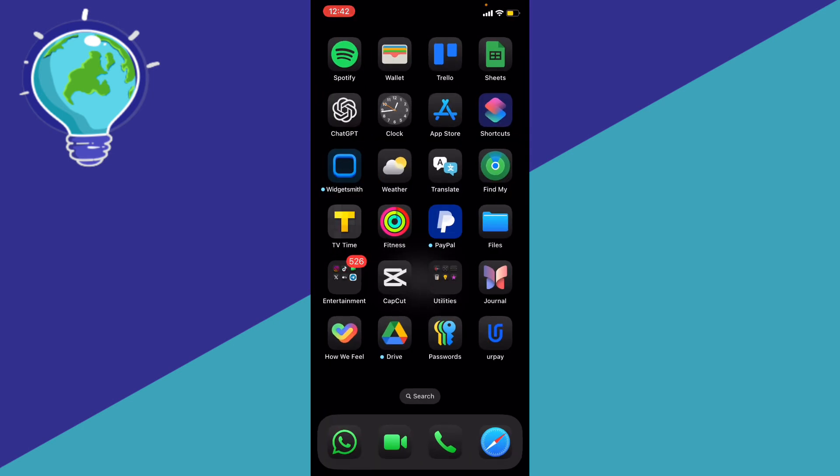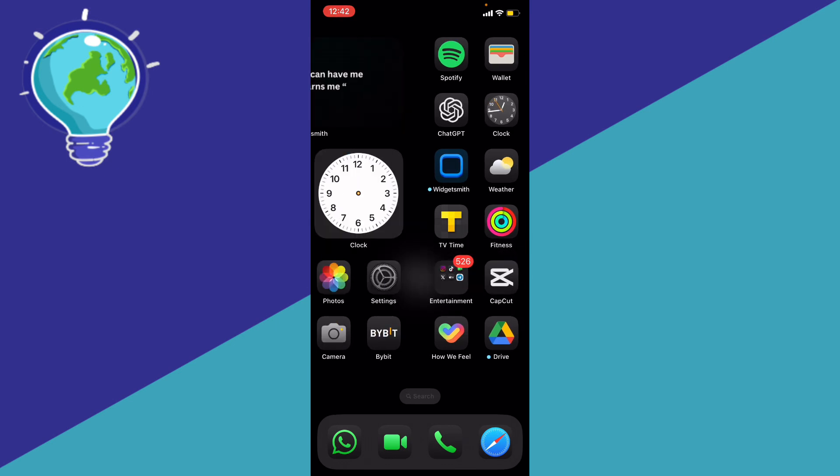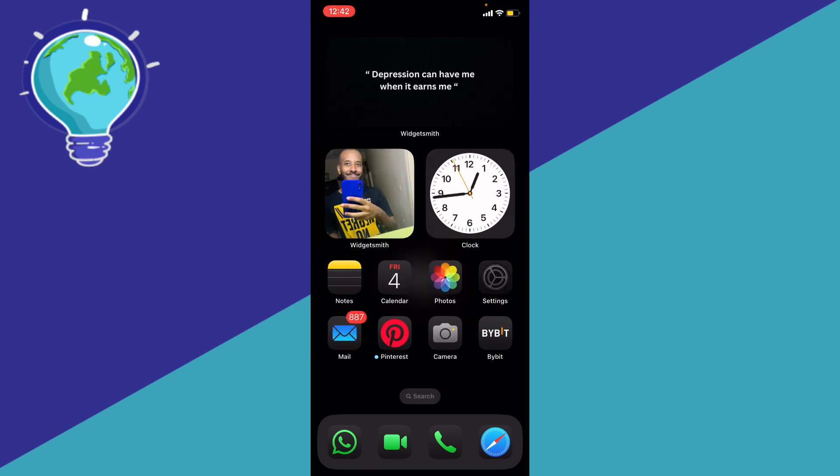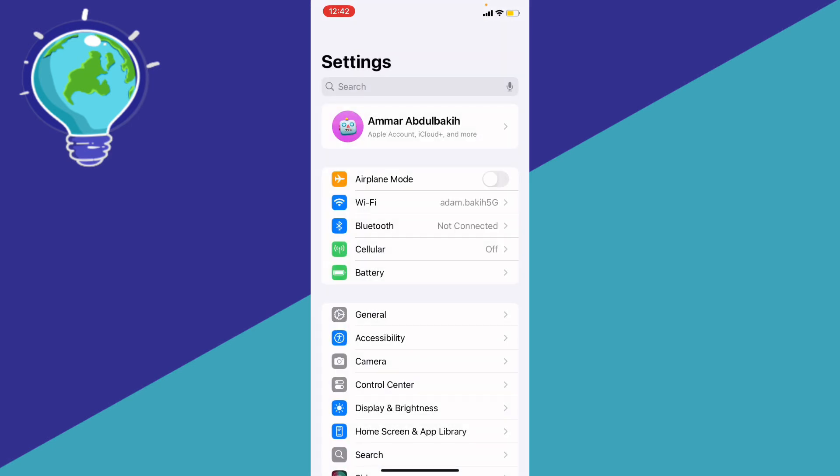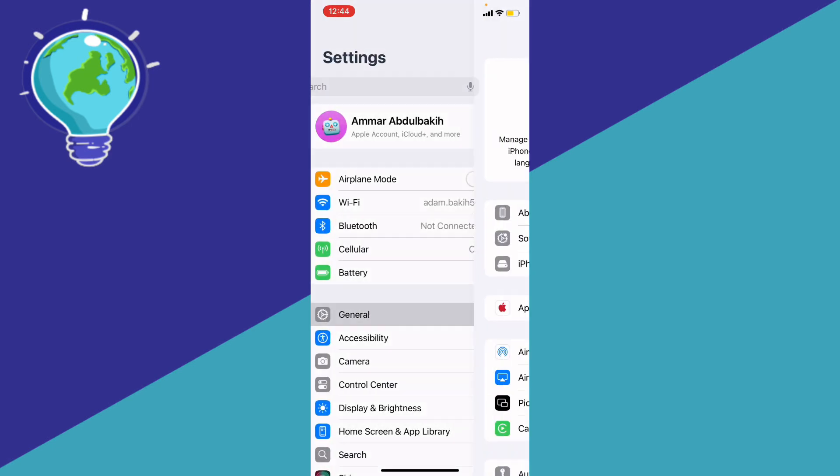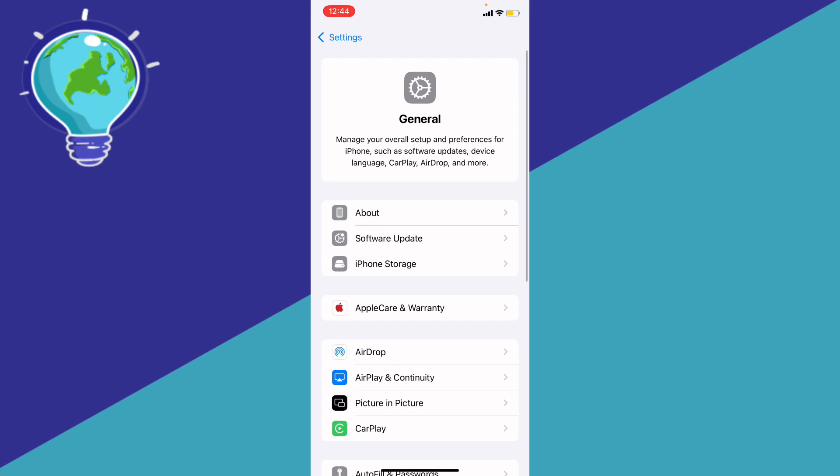go ahead to the settings, right? And then basically what you're going to do is go ahead to the general.